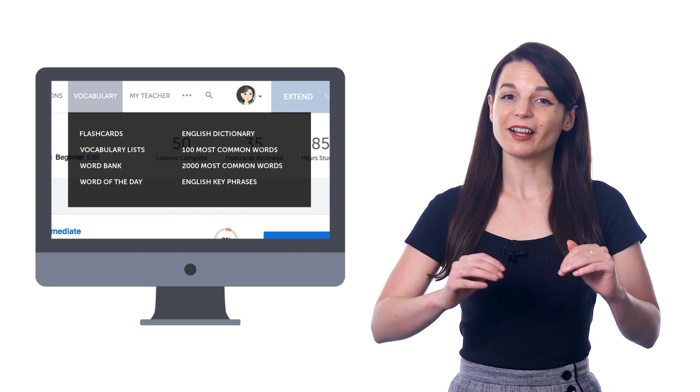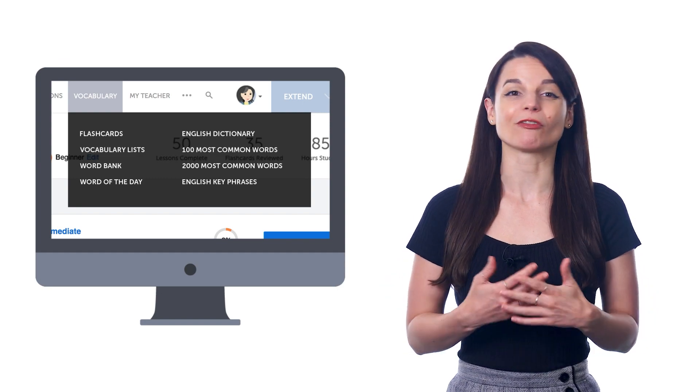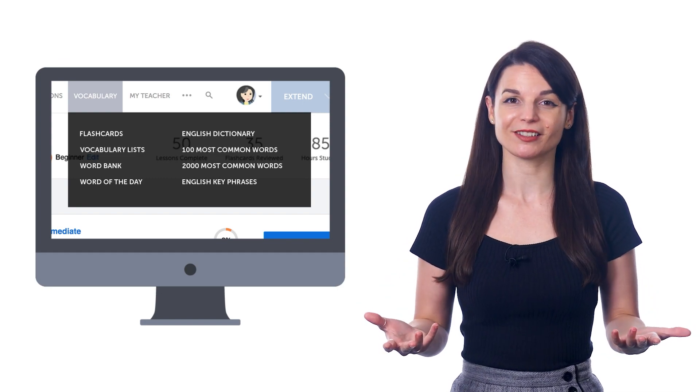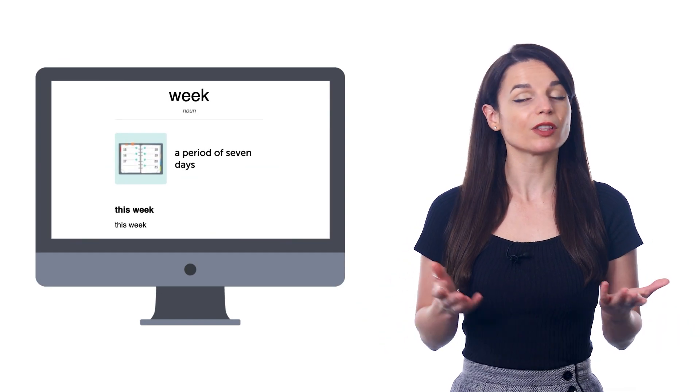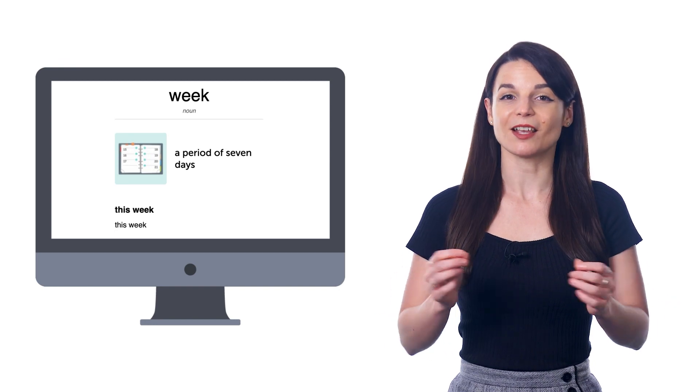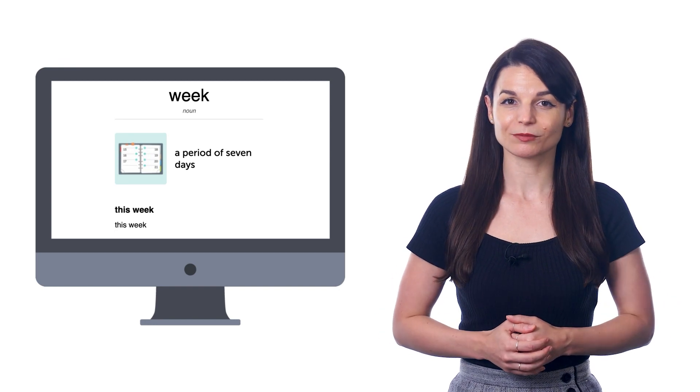This study tool is 100% free for all members. For each word, you get a picture, the audio pronunciation, and an example sentence. You can simply review this list for a few minutes a day, and write the words out in a notebook.